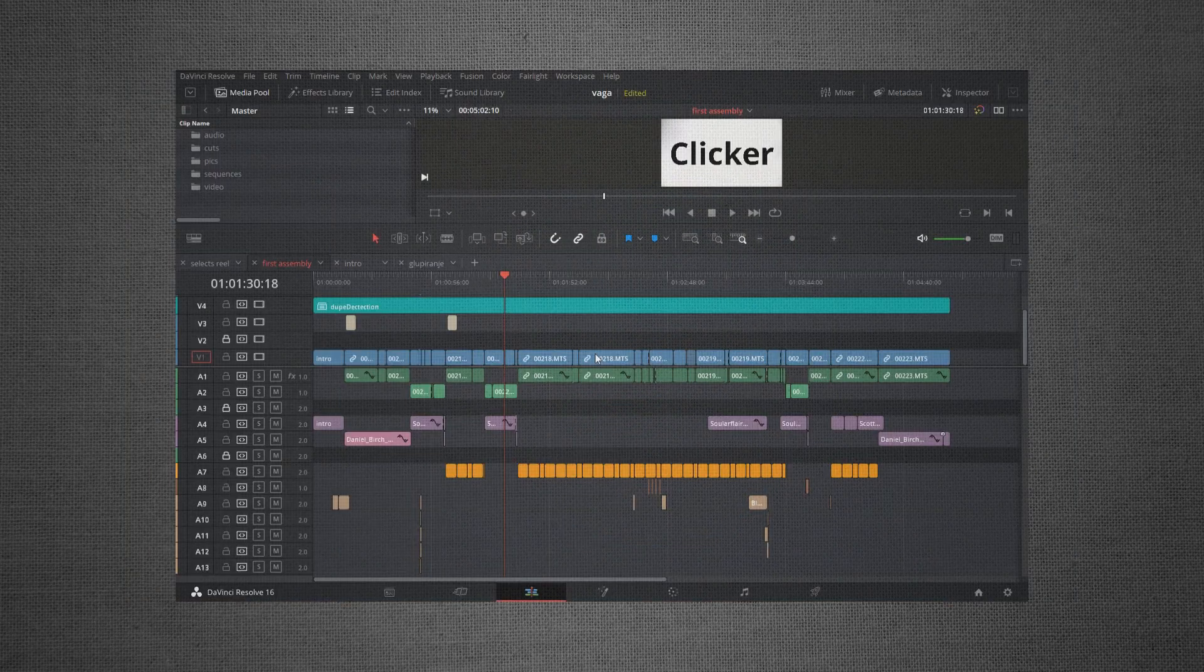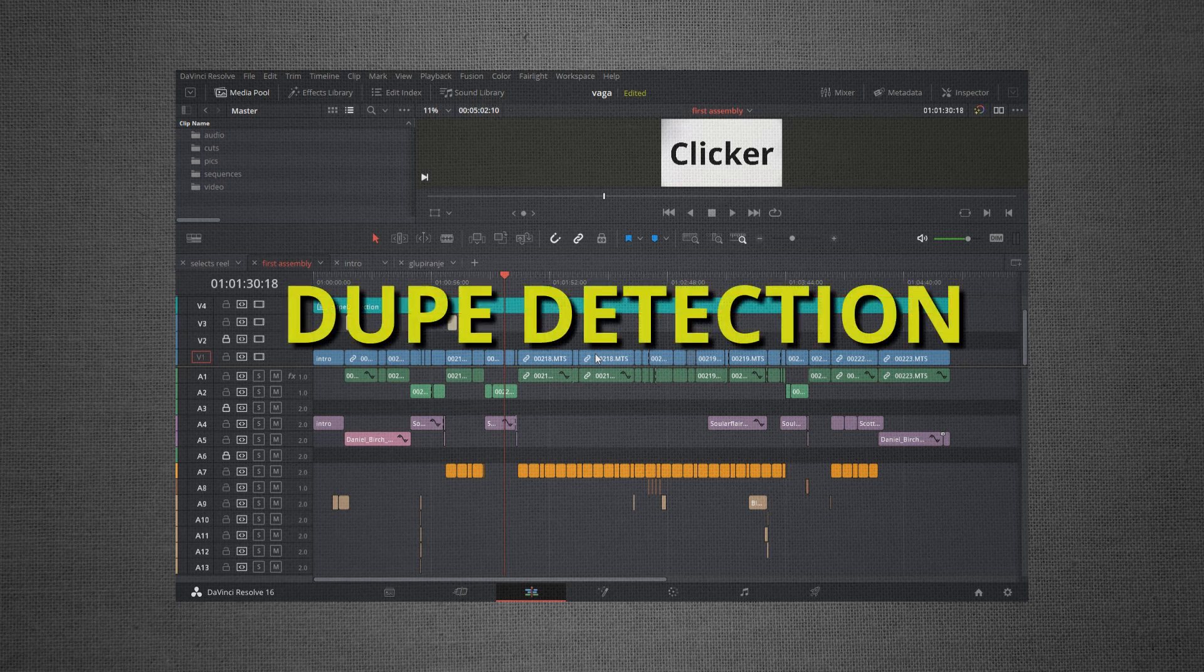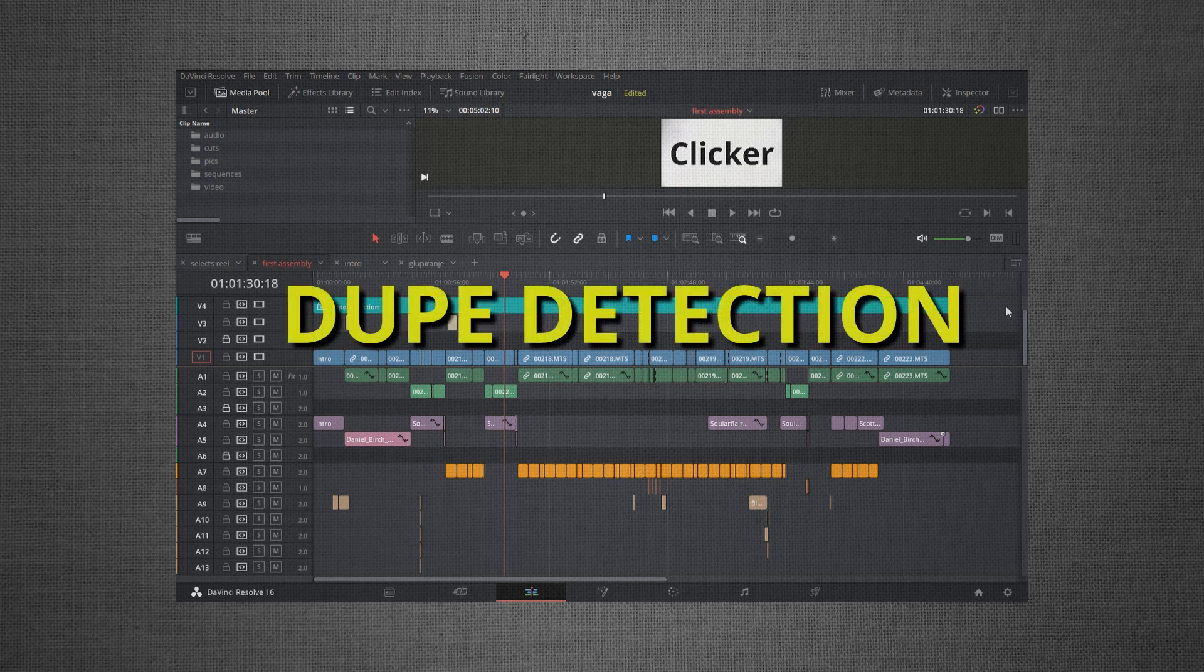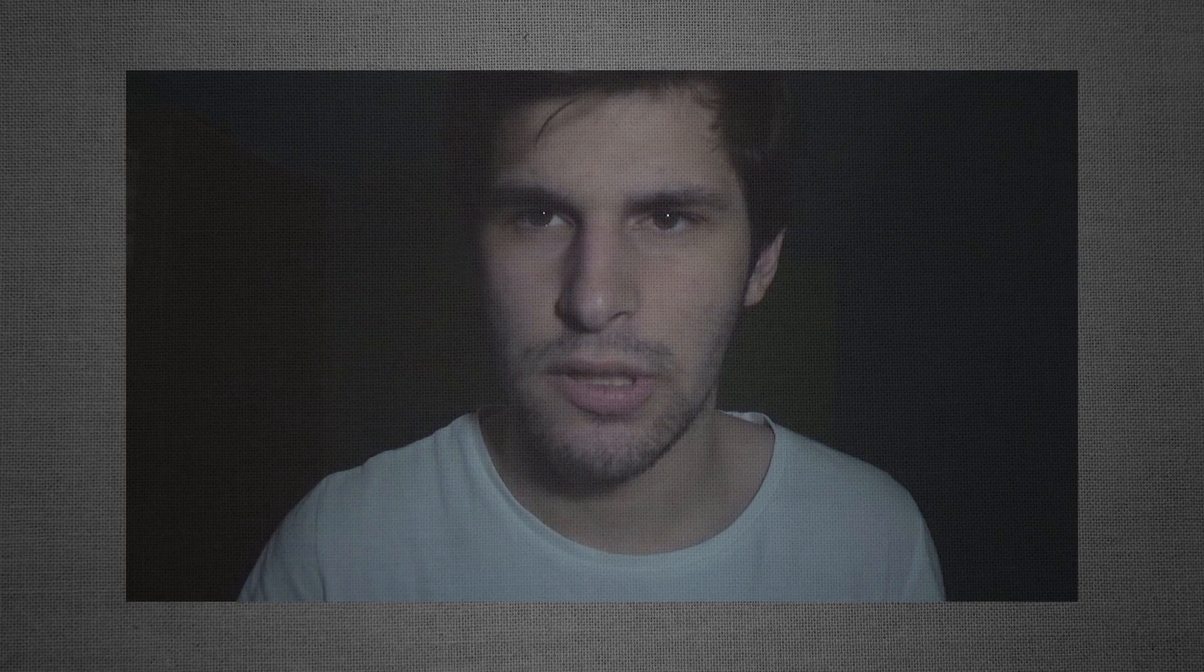I think it can be sometimes very useful. The feature we are talking about today is dupe detection. It basically shows you duplicates in your timeline.